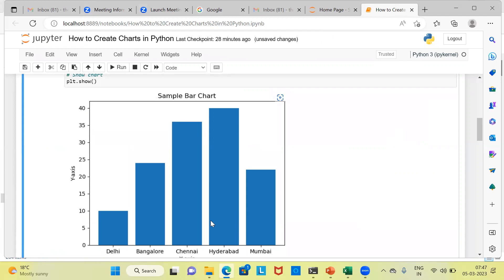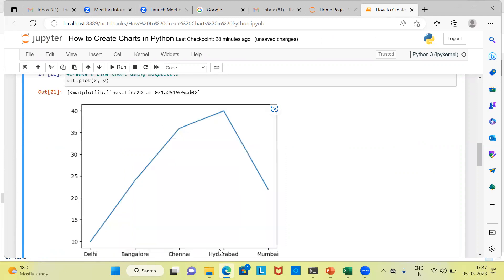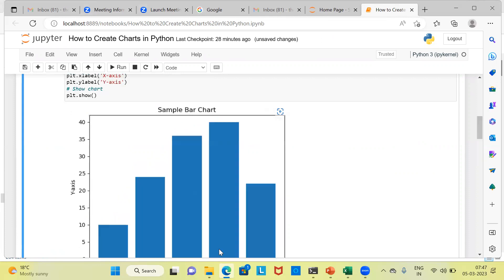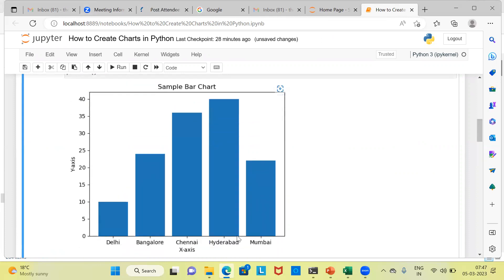What we are seeing here is, in the x-axis, we have the different regions like Delhi, Bangalore, Chennai, Hyderabad, and Mumbai. My apologies, let me go back. In the x-axis, we have different regions. And in the y-axis, we see the distribution of sales.